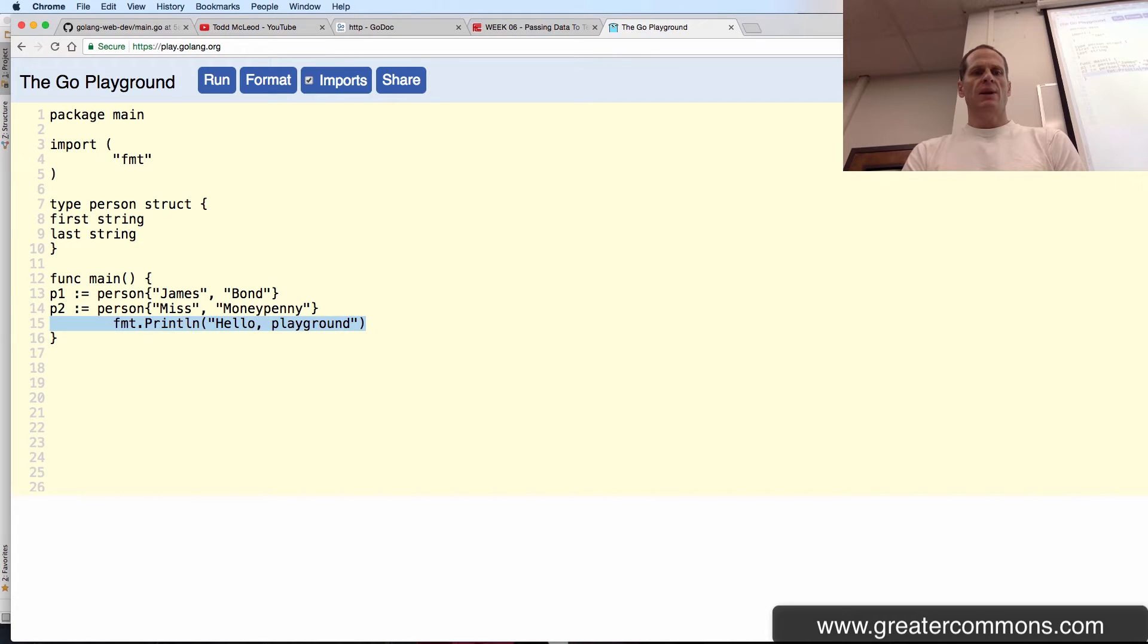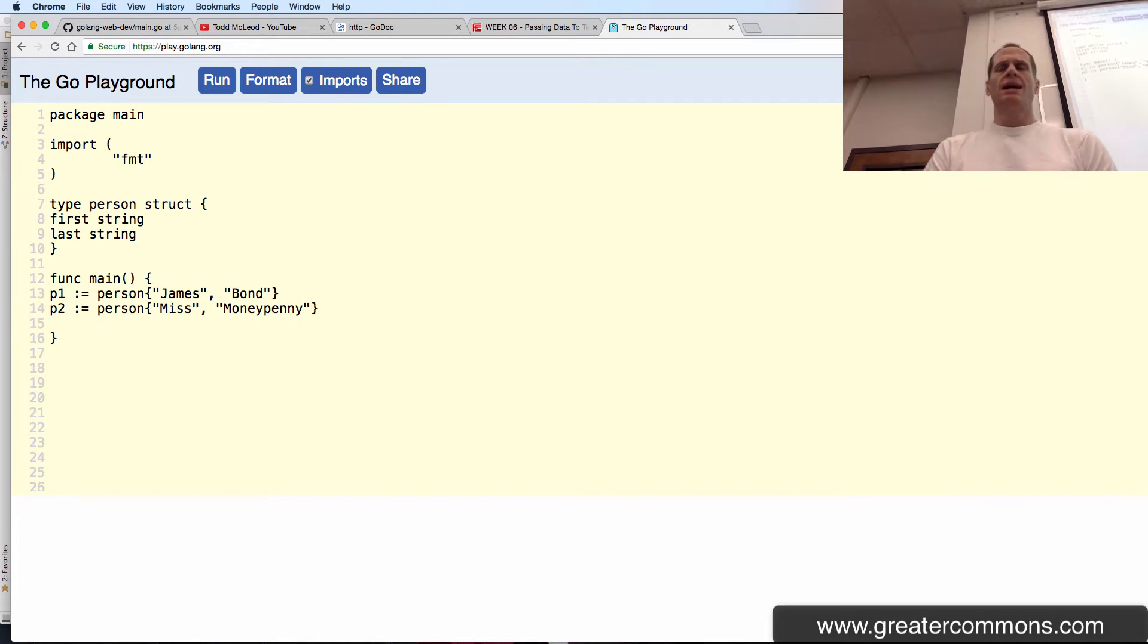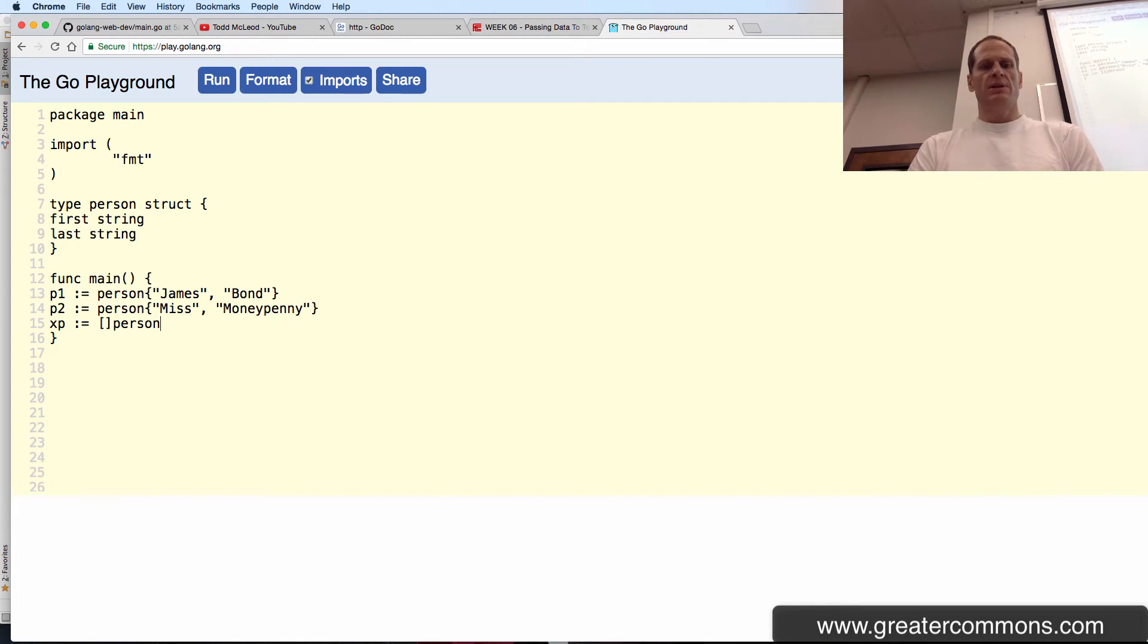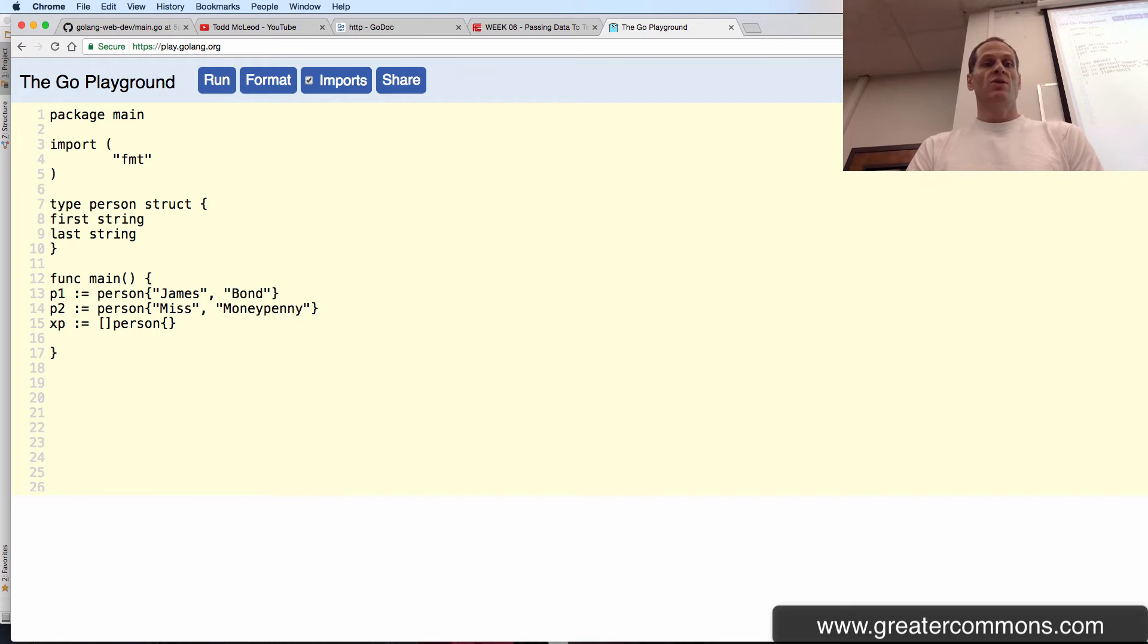And then I want to add those to a slice. So I'm going to have a slice of person. And so I just create it, nothing in it. So I create it, composite literal, nothing in it.